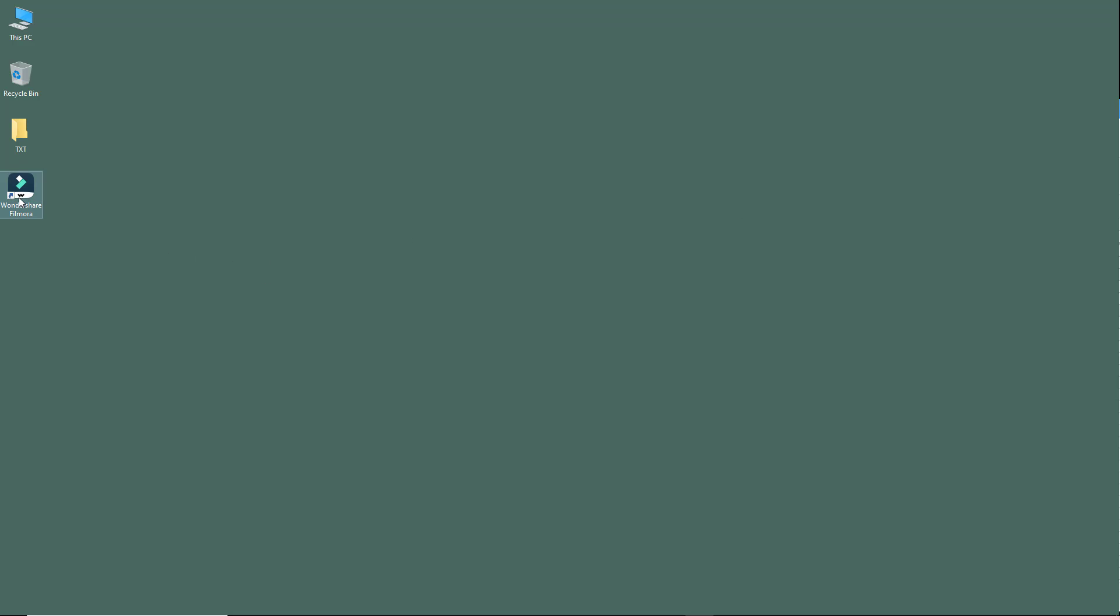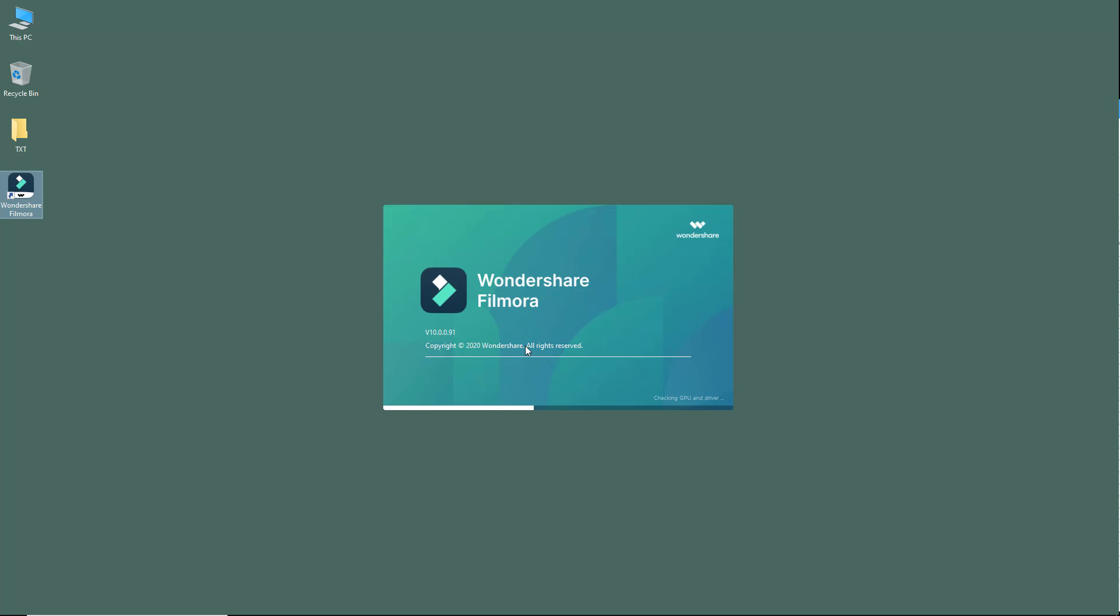I'm going to go to the icon of the software, which is here on my desktop, and I'm going to double-click on it. Once I do that, the software loads up and the interface loads up. Depending on your computer hardware, the software might take a bit of time to load up—that is completely normal. You can see that it has almost completed loading here.